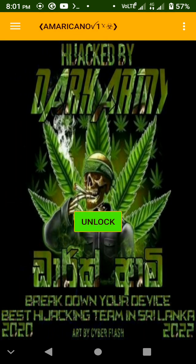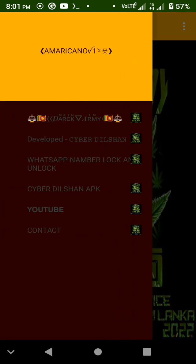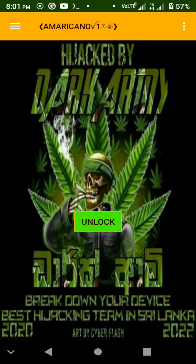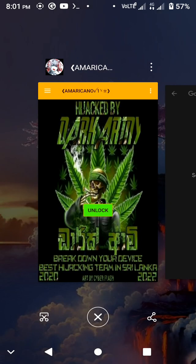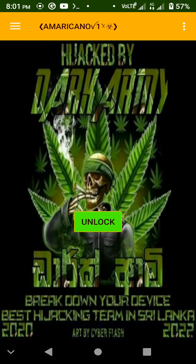If you want to unlock it, you can reset the phone and unlock it. You can unlock the WhatsApp number and run the Play Store.